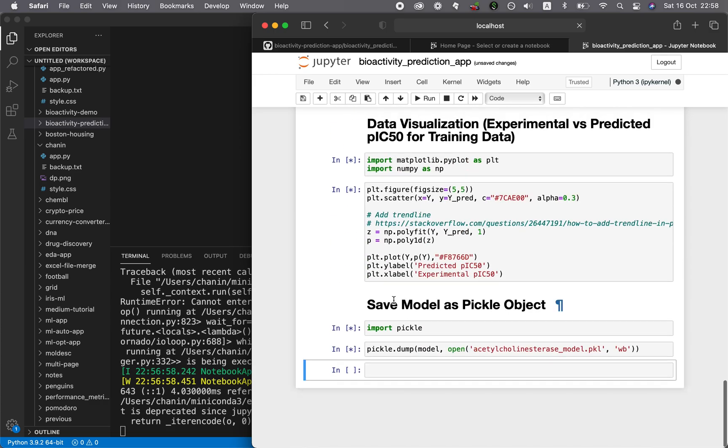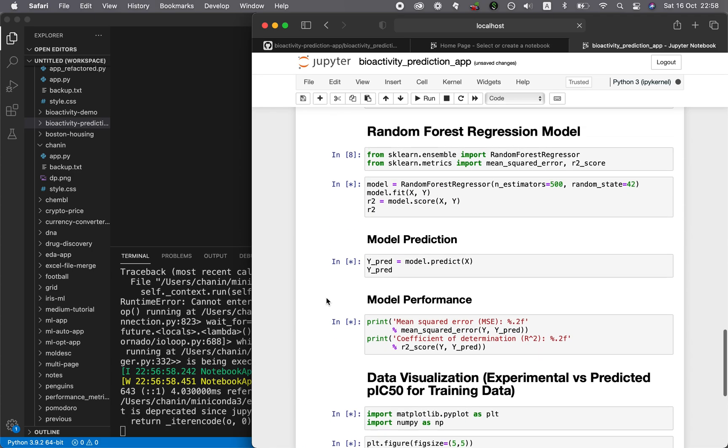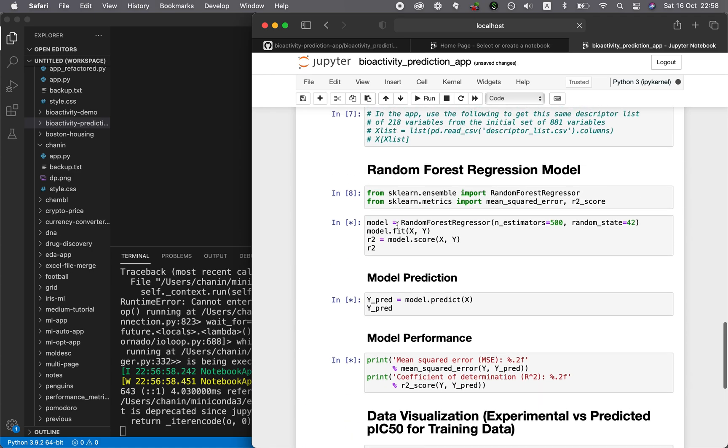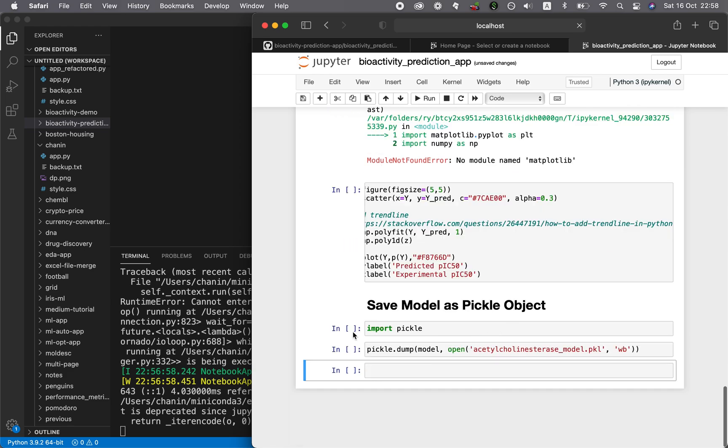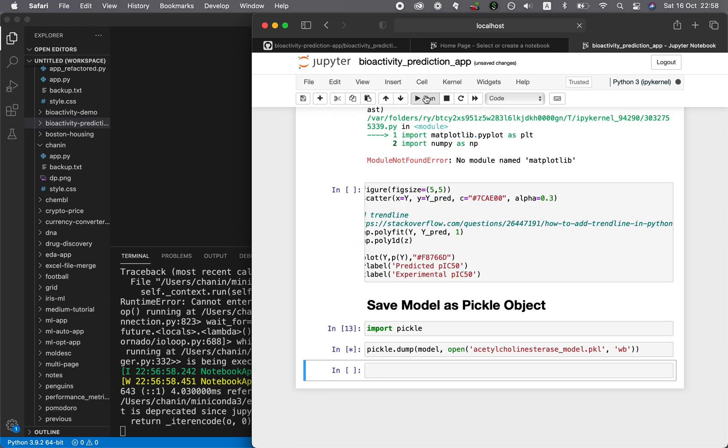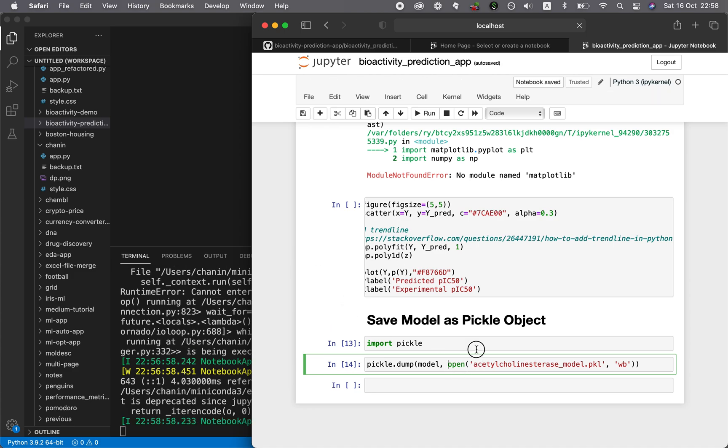At the end, you should see the PKL file. Right here, we will save it out here.pkl. The model is being built right now. We don't have matplotlib, but that's okay, because we don't need to visualize it at the moment. Let's run this. Import pickle and then dump it out. We should be able to have this file.